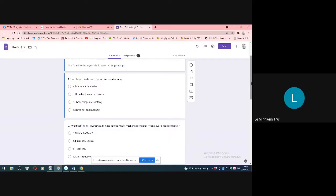The classic features of pre-eclampsia include: A, edema and hematuria; B, hypertension and proteinuria; C, liver damage and spotting; D, hemolysis and thrombocytopenia.